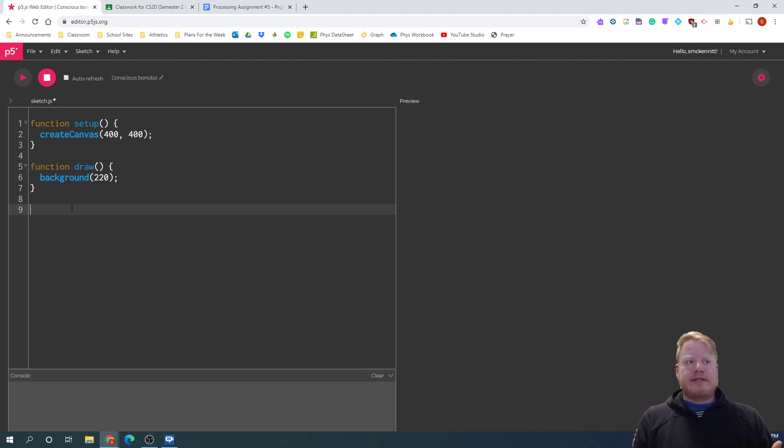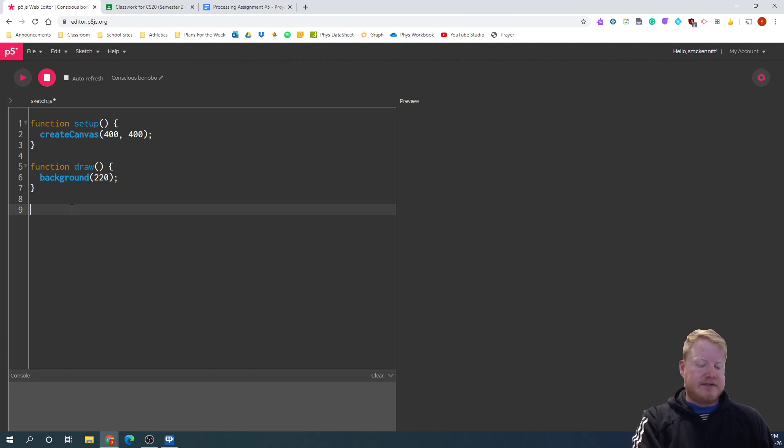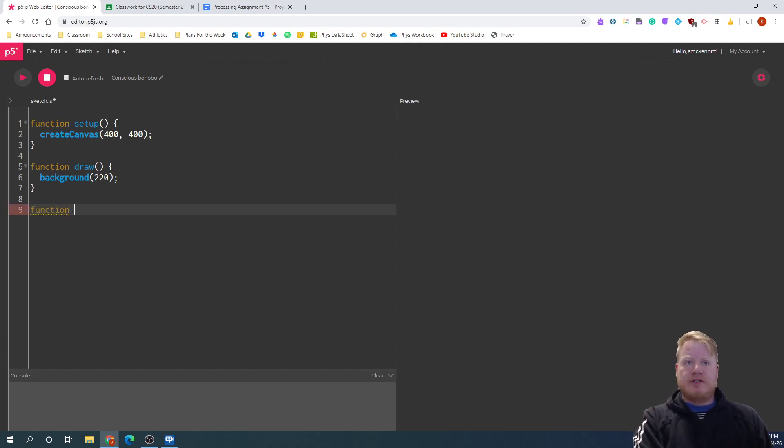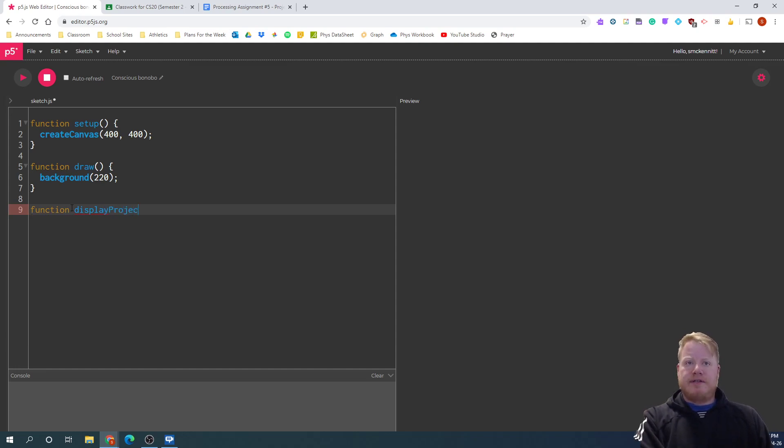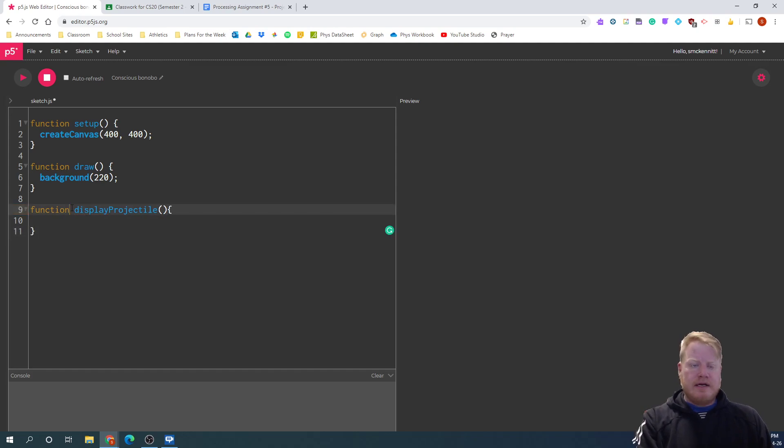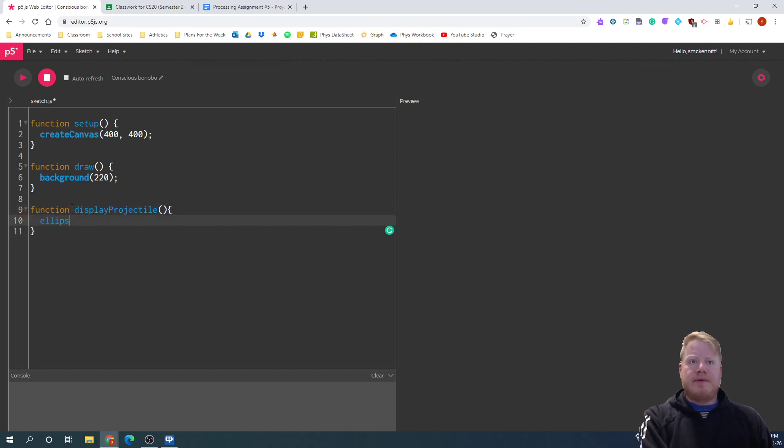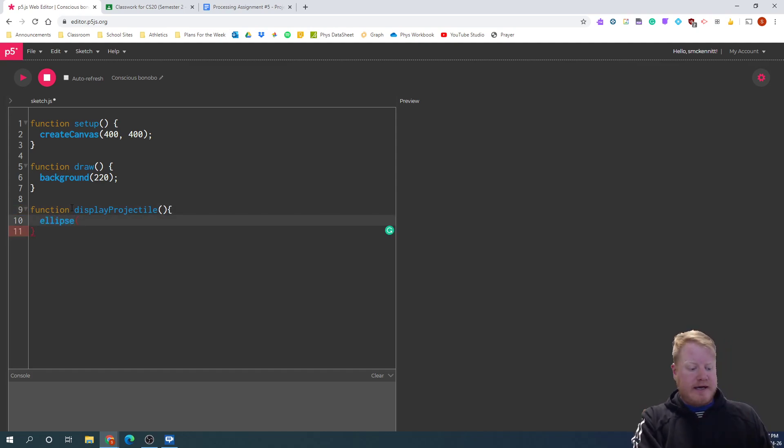What does it look like if there wasn't any gravity on here? So if I just had an object moving across the screen without any gravity. So I've got my basic setup here. I'm going to create a function called display projectile. And I'm going to use my ellipse here. And I'll start this kind of in the top left corner.